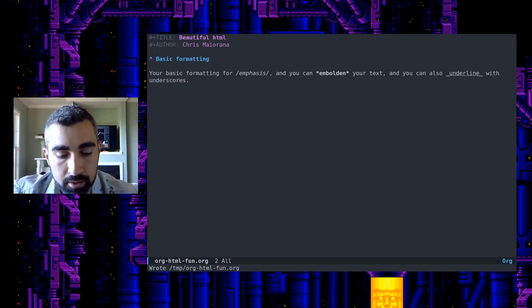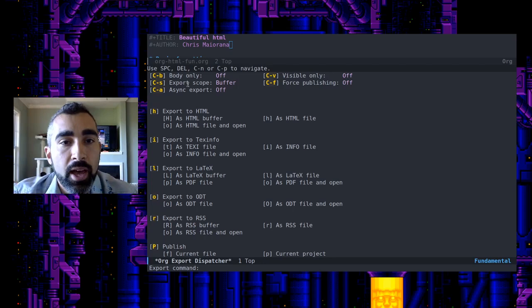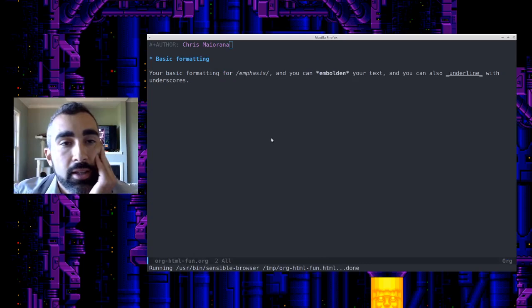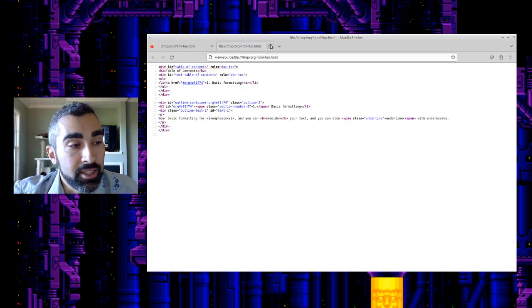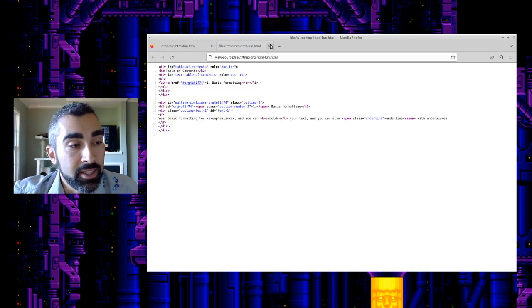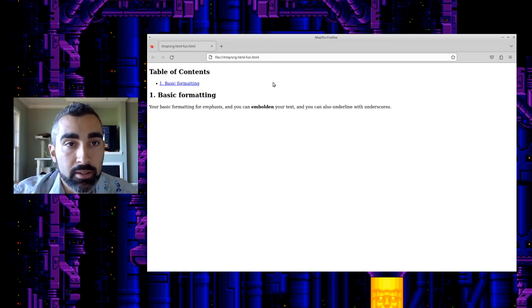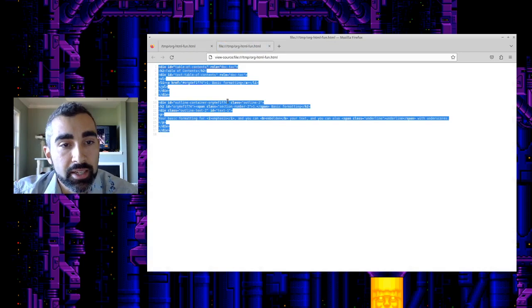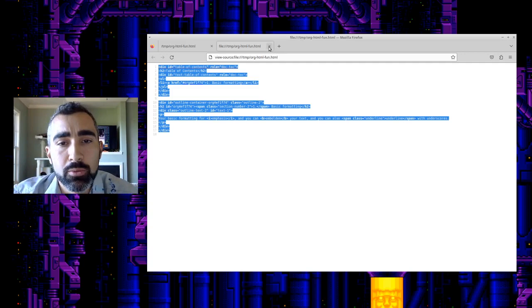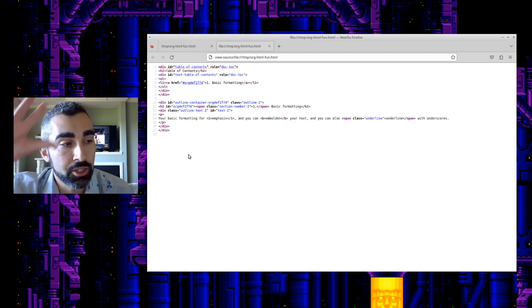Let's do Control-C Control-E, and in the export dispatcher you'll see we have a body-only option. You can do a very basic HTML export — let's see what that looks like. Do H and then O for open, and it'll open in the browser. You can see all it has now is the contents of the document as bare HTML. It doesn't have all the additional HTML that Org mode puts in, which you can also customize — that's a little more advanced. If you just do a body-only export you get plain HTML, which is very good for copying and pasting into your content management system or wherever it's going to go.